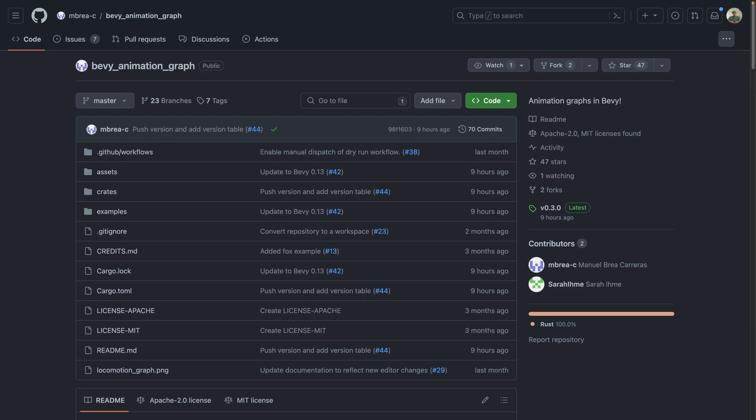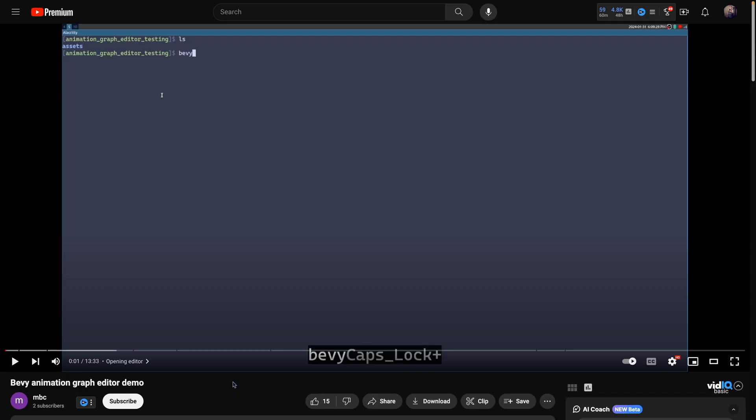Next, there was a talk about Bevy Animation Graph, which of course has its own YouTube video showing off this work. It's important to note, given last week's animation graph work, that this animation graph is currently separate from the animation graph that was merged last week.